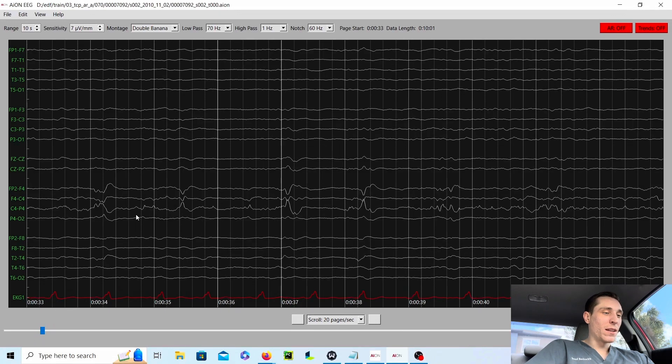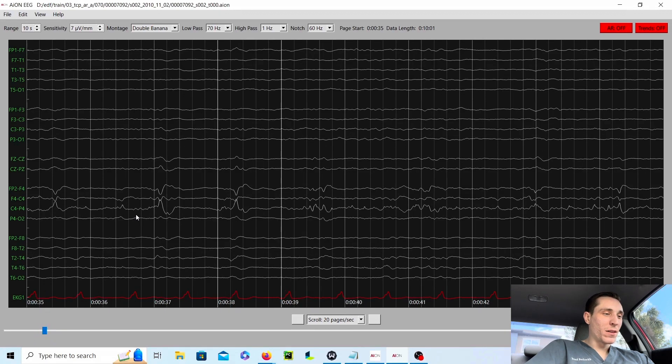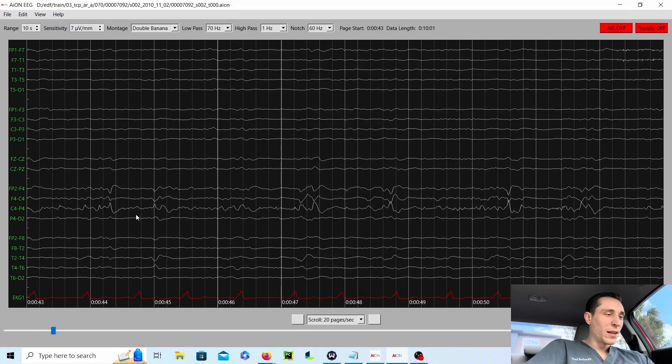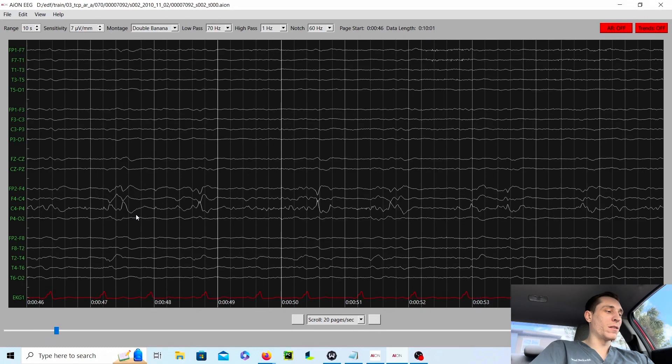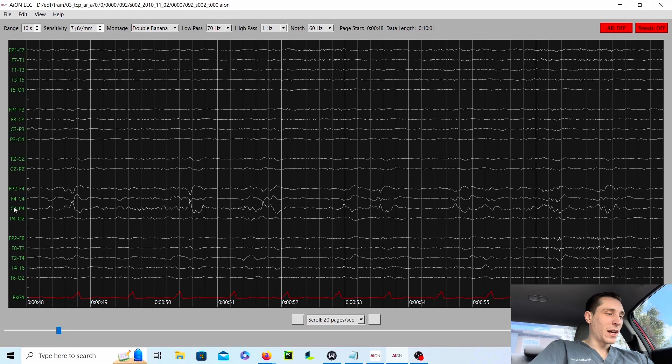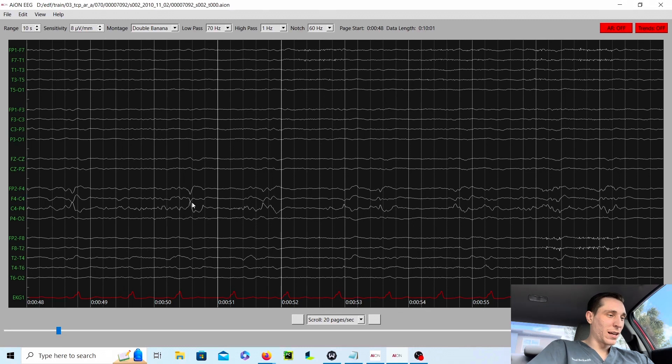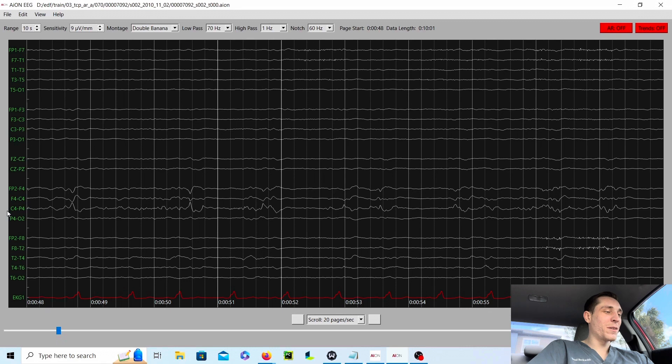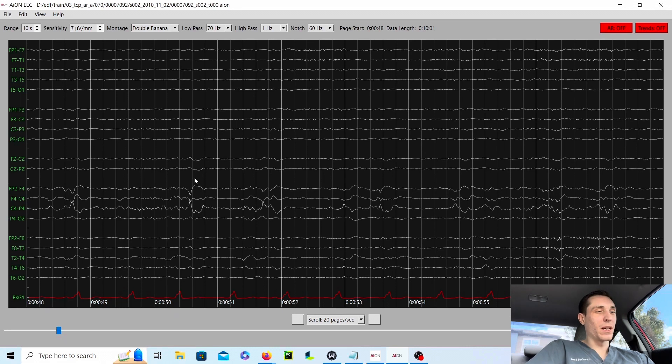And the way we can tell they're coming from C4 is we have what is called negative phase reversal. So there's C4 in this channel, C4 here. And if we change the sensitivity, it looks like they're pointing at each other or almost like kissing, C4 and C4. That's how you can localize where the abnormality is coming from in a bipolar montage.